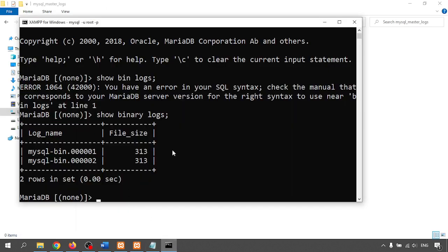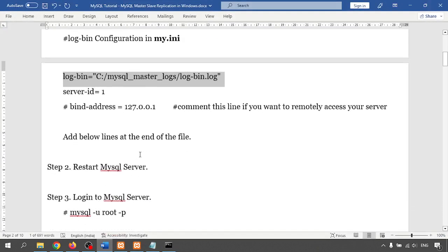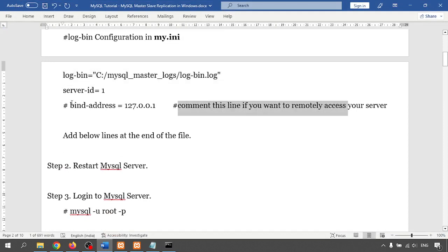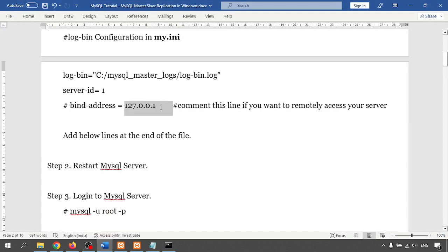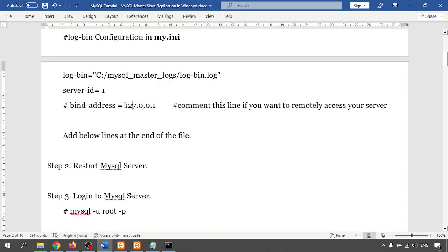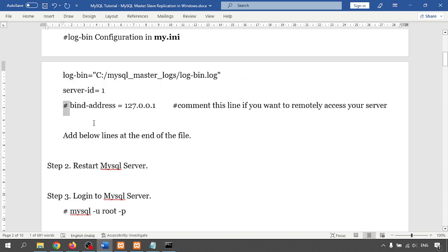Next, comment out the bind-address line if you want to allow remote access to the server, or you can bind it to a specific IP. In later videos I'll show how to bind to a particular IP with MySQL. For localhost we don't have any problem, so I'll leave it for now.